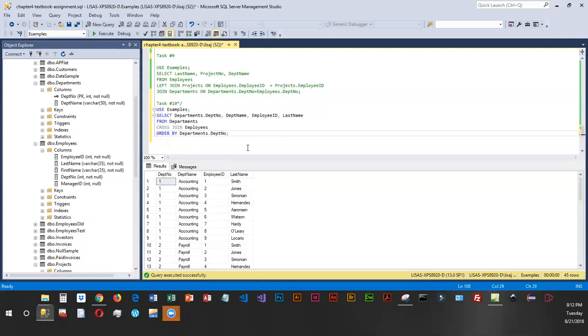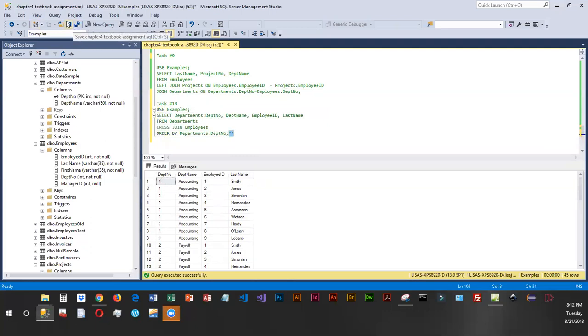We're just going to leave it as is. We'll move that closing comment and save our changes. At this point, you are ready to upload this to the Dropbox and turn it in.